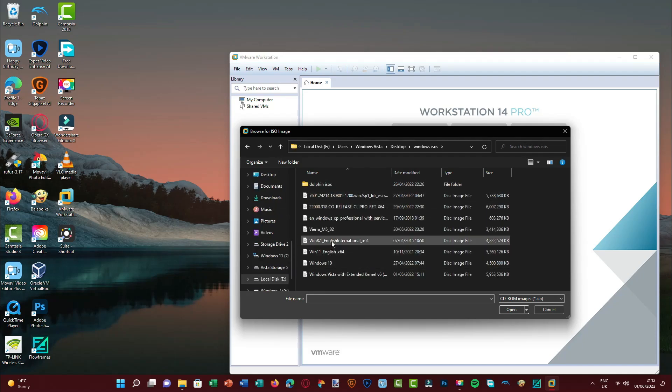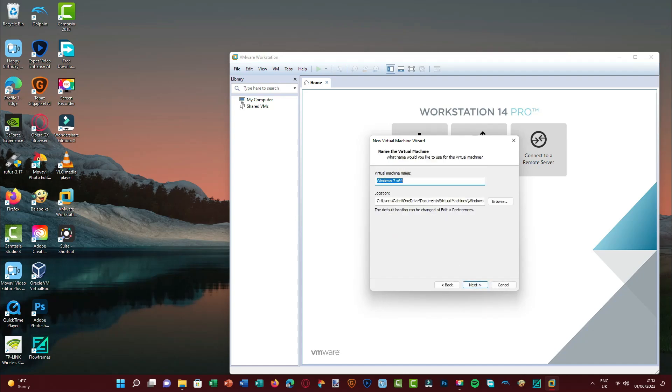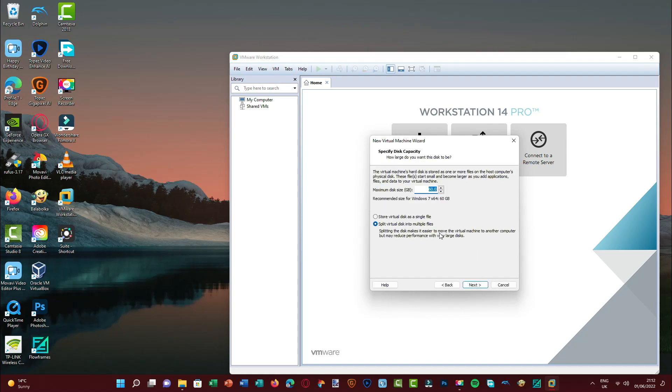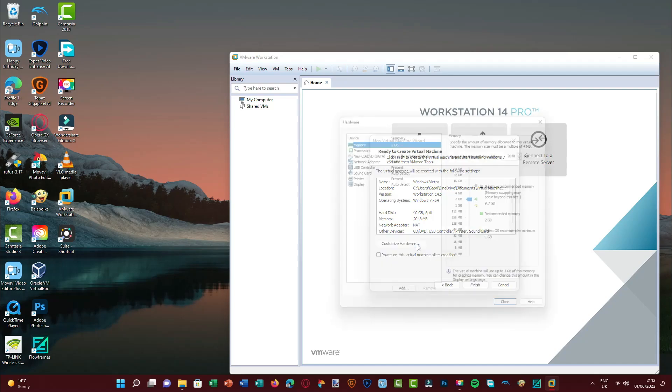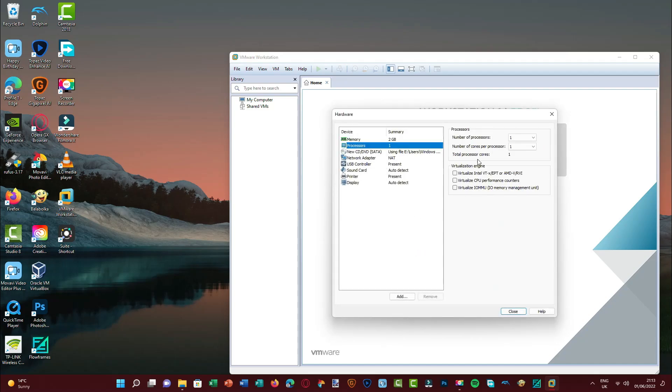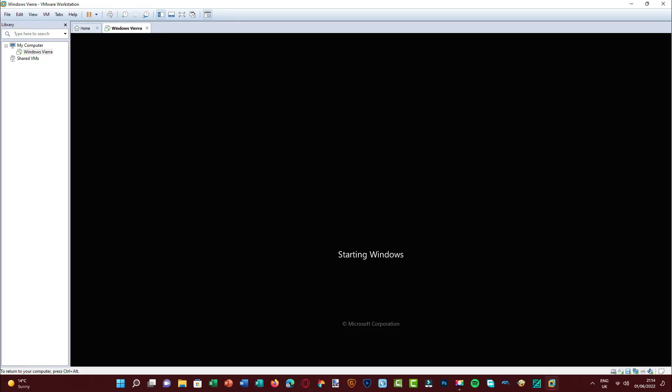Here it is, let's locate the ISO and install it. For this Windows Vieira, I'm gonna make this in the same style as last time and I'm gonna make the hard disk size 40 gigabytes. Let's customize the hardware. Hopefully this will make it install faster, probably not, but let's see.